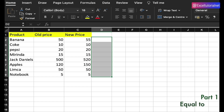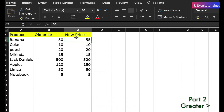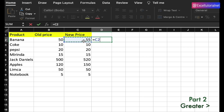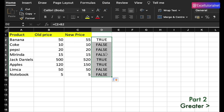Next is the greater than operator. It returns true if the first value is greater than the second value. For example, if you want to find out if the new price is greater than the old price, you can do that easily.